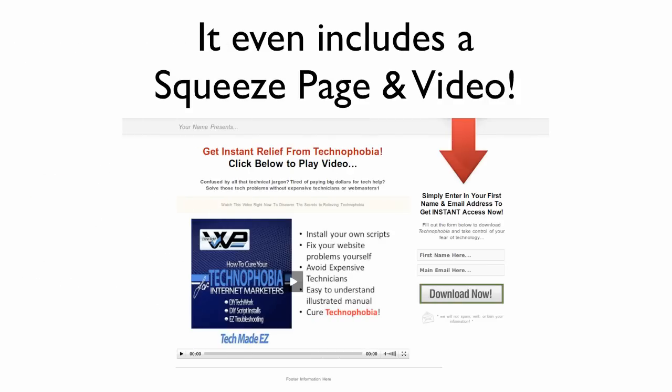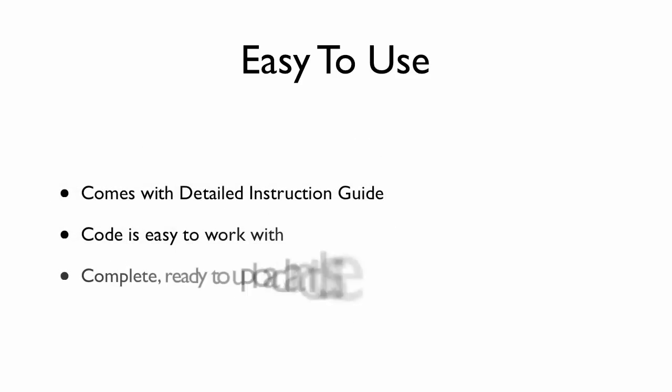It even includes a squeeze page and video. The squeeze page is really easy to use.